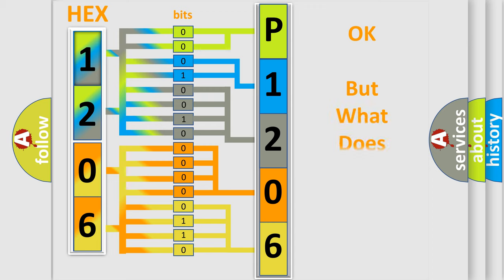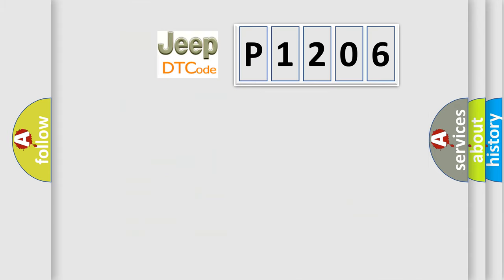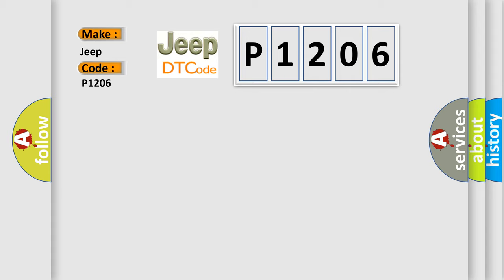The number itself doesn't make sense to us if we cannot assign information about what it actually expresses. So, what does the diagnostic trouble code P1206 interpret specifically for Jeep car manufacturers?